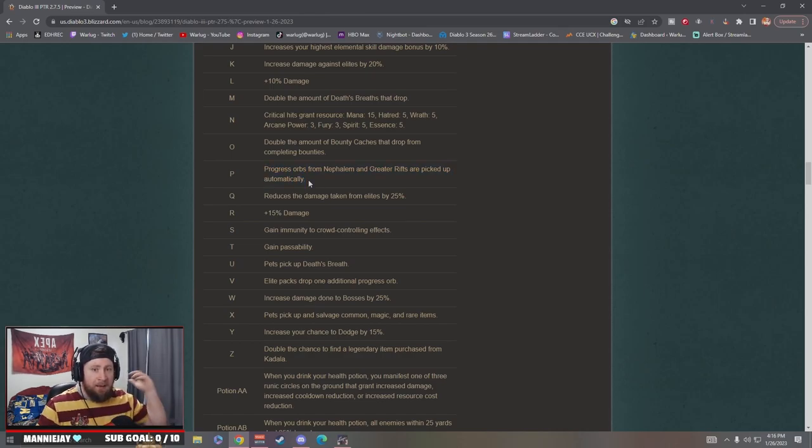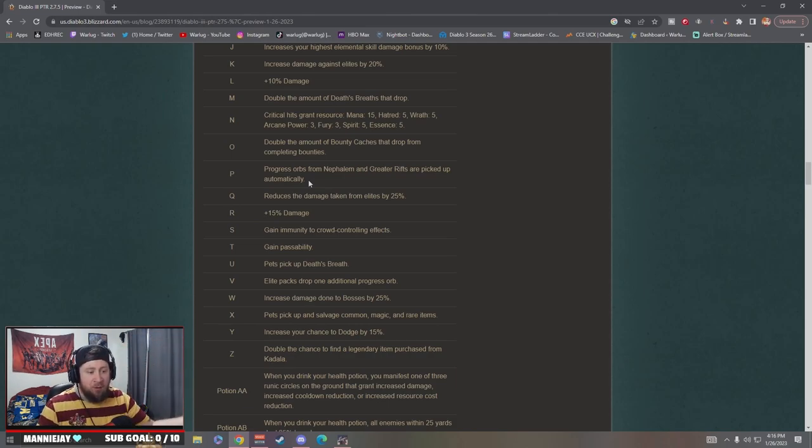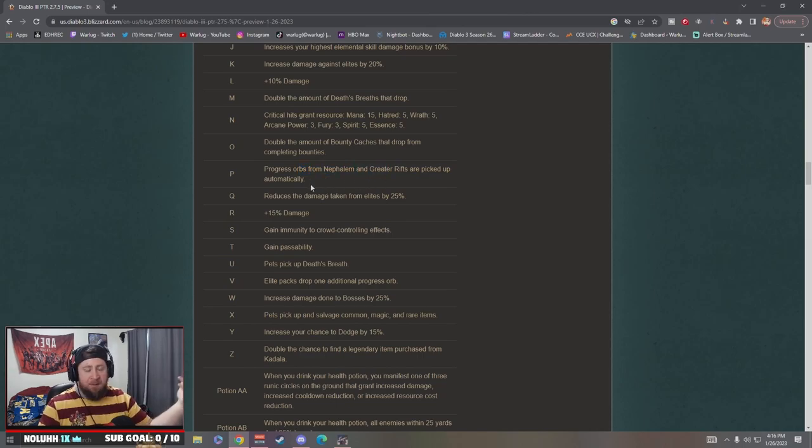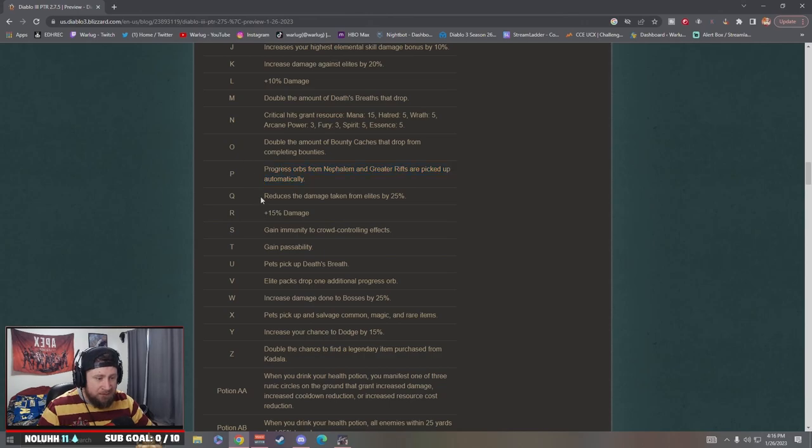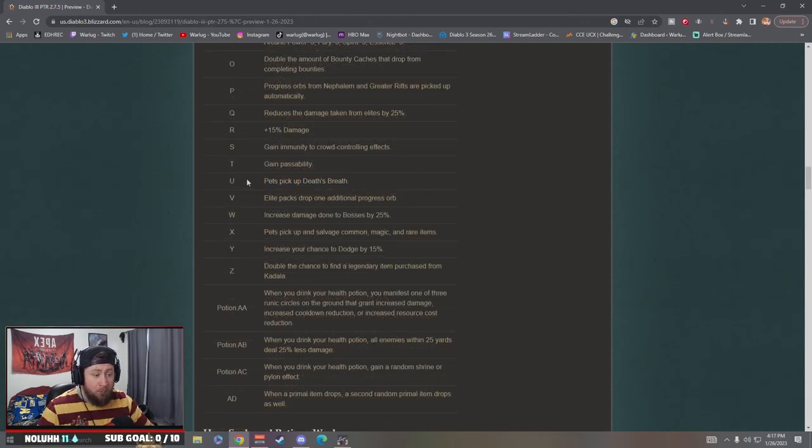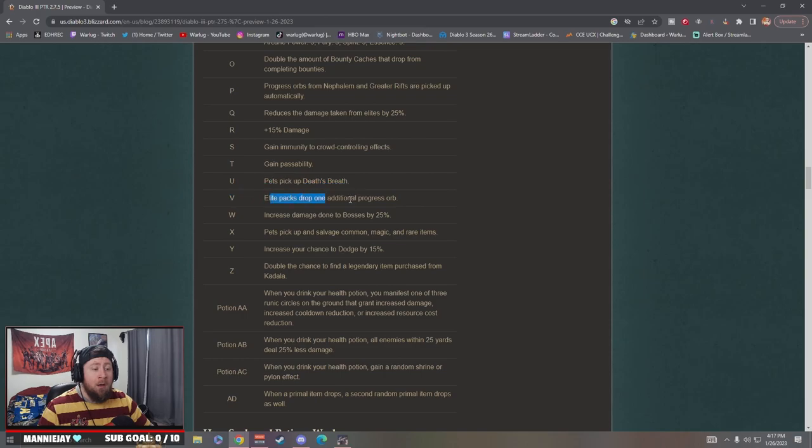I mean there's been times like this season playing my Thor build for the Crusader where I'm killing stuff so much off screen and just around that I don't notice the progress orbs and I forget to pick them up, or I think I picked them up when I haven't. So this is real nice. Pets pick up death breaths, oh even better, I like that.